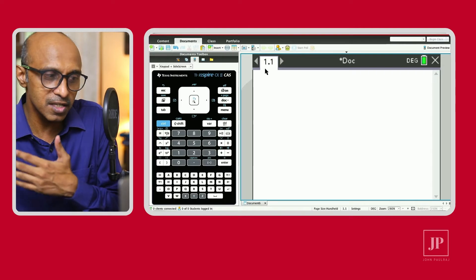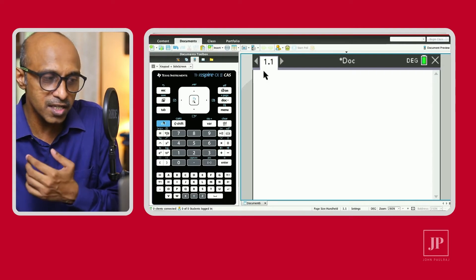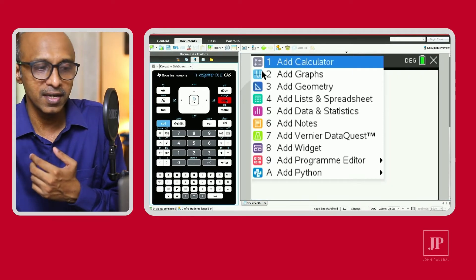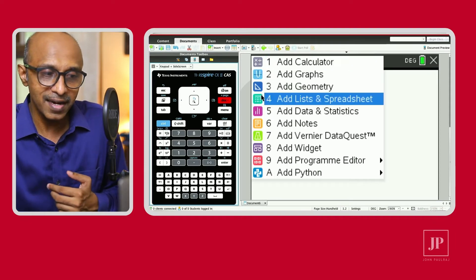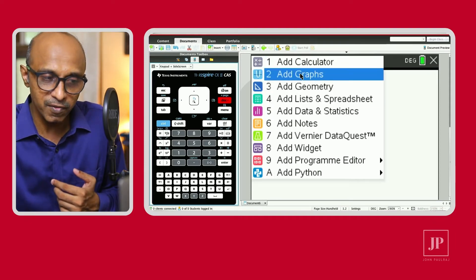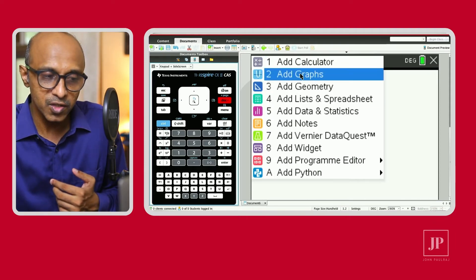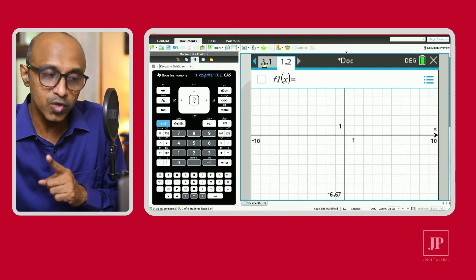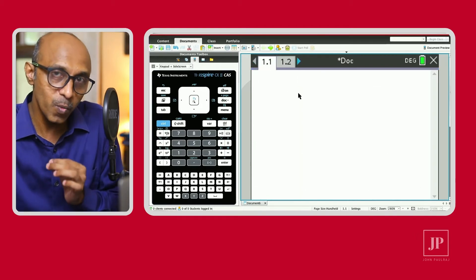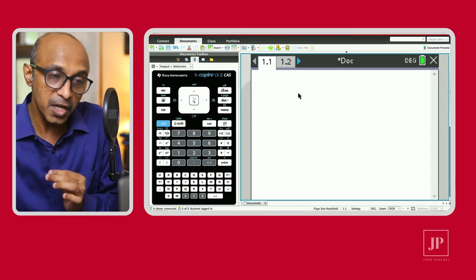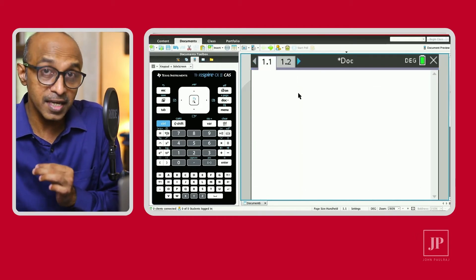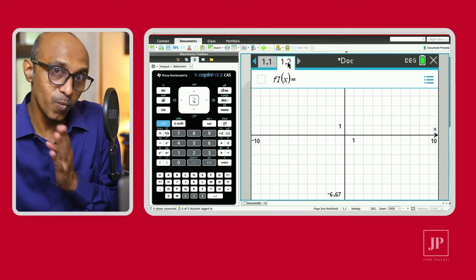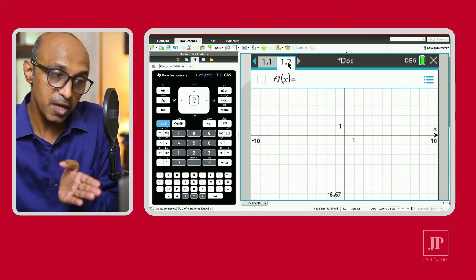To insert a new page, there are several ways. The shortcut is pressing Control and Doc, and it'll give you that menu. You can add a graph page this time. And there you can see 1.2 — so 1.1 was problem 1 page 1, and 1.2 is problem 1 page 2, this time a graph page.